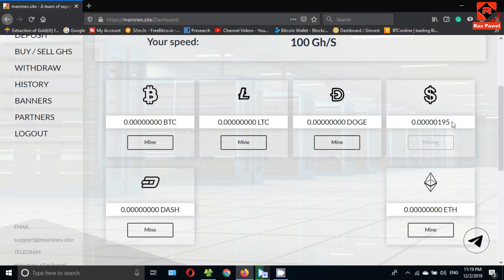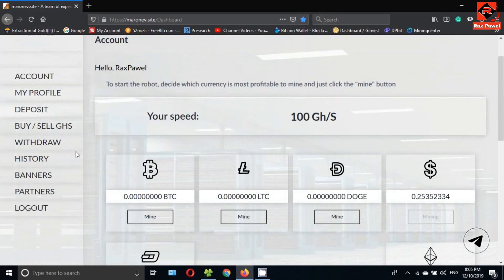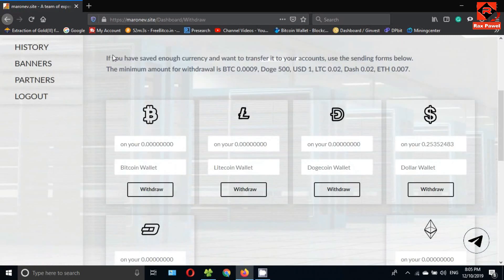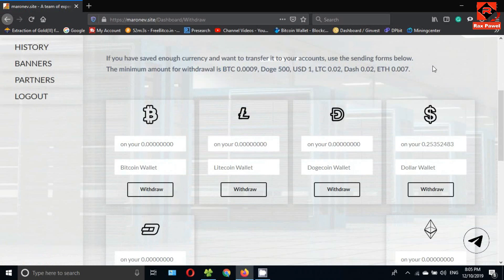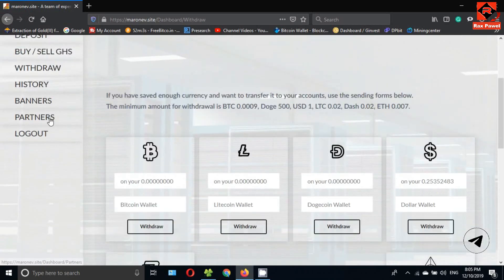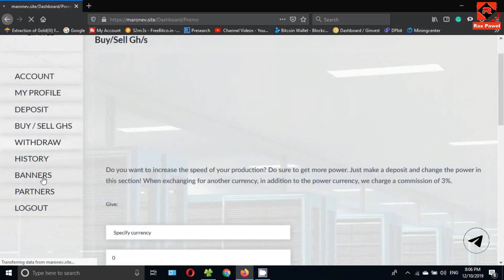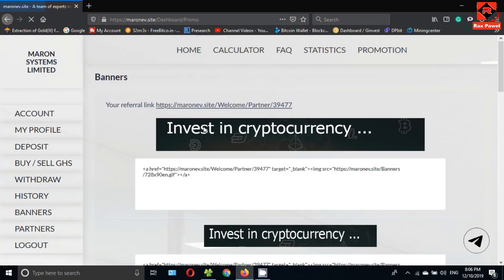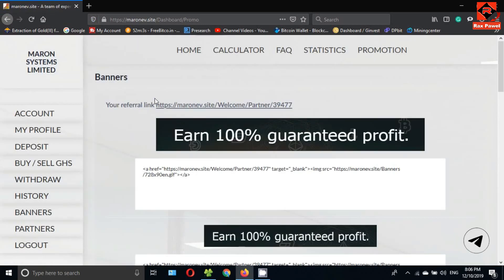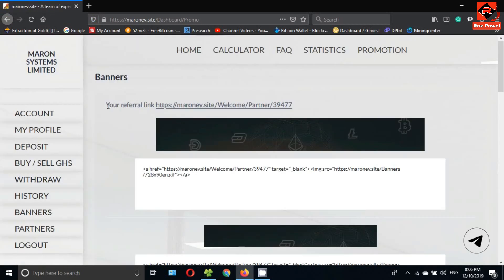Now I will show you the withdrawal section. You can see here the minimum withdrawal limits. I will bring you a withdrawal proof soon. If you click on banners, you can find your referral link. This is a trusted website. You can find videos of withdrawal proof on YouTube.